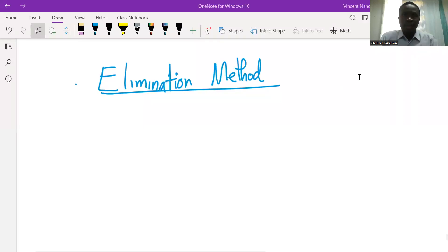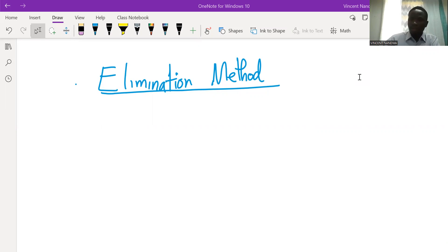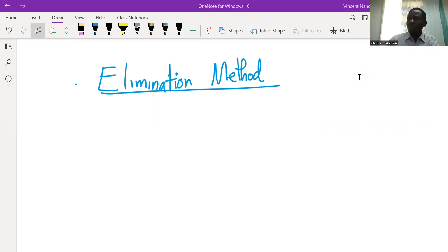Welcome. In this lesson, we discuss the elimination method for solving simultaneous linear equations. I will demonstrate the method by giving examples and providing the solutions. So let's start.